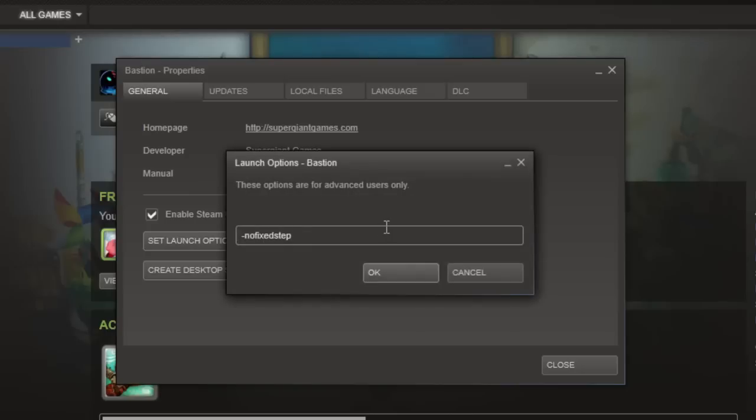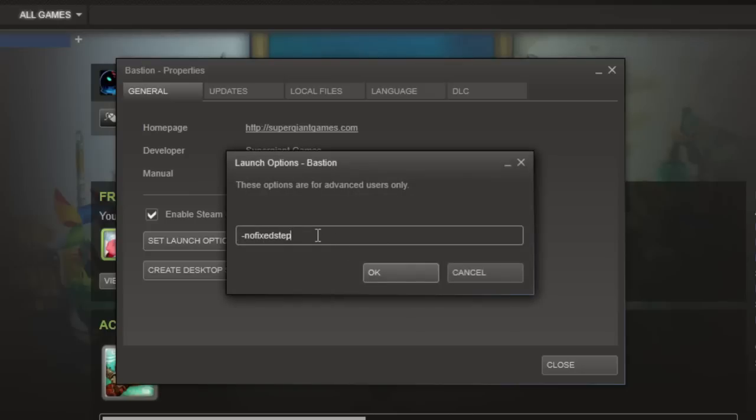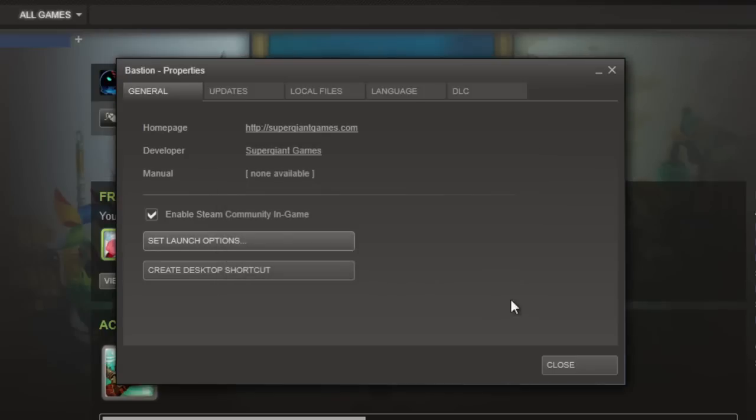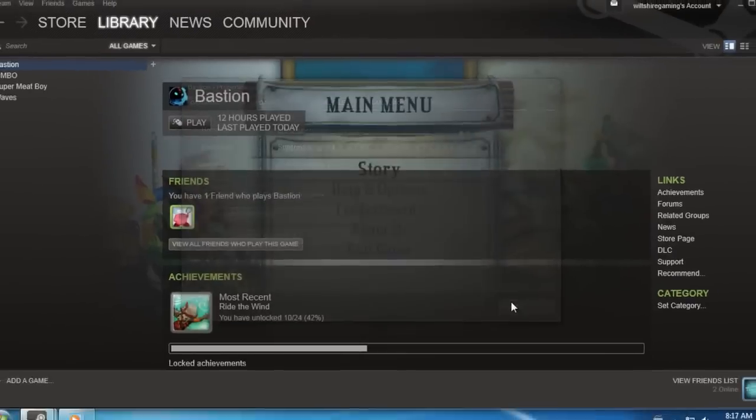And once you're in here you'll see a little text box and it'll want you to type something in there. What we're going to type is dash no fixed step and this will cause the frame rate lock to go away. So you should be pulling about 60 frames per second now if your computer can do it of course.